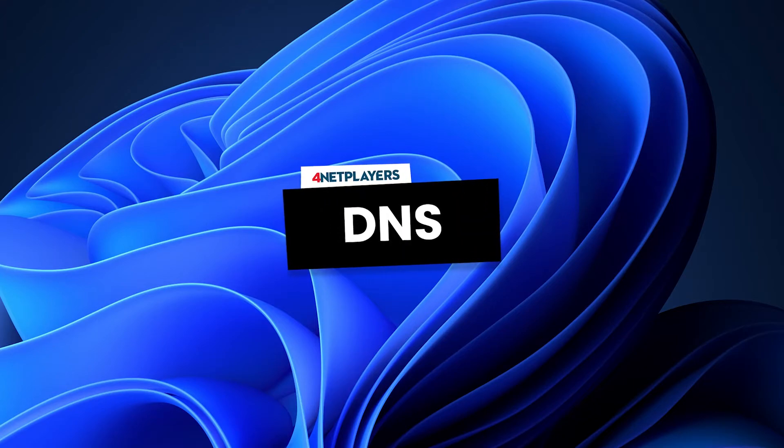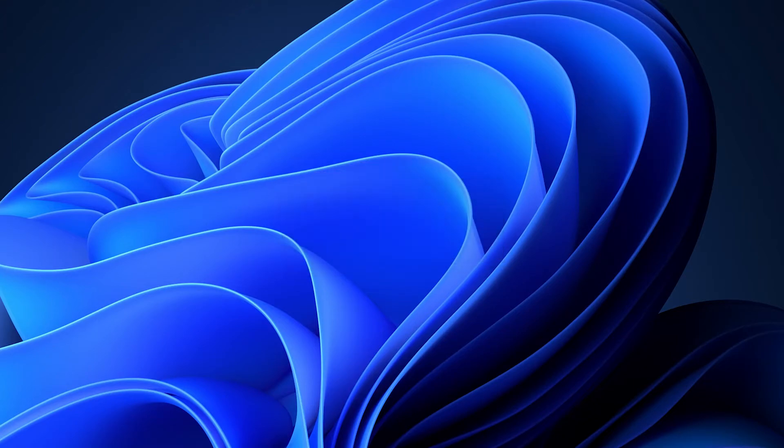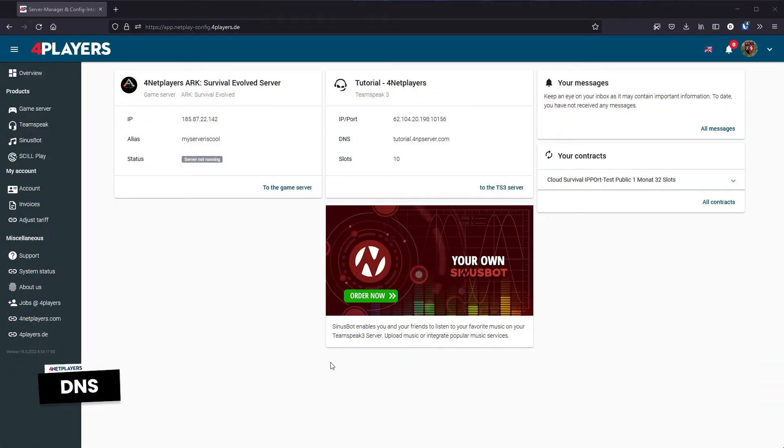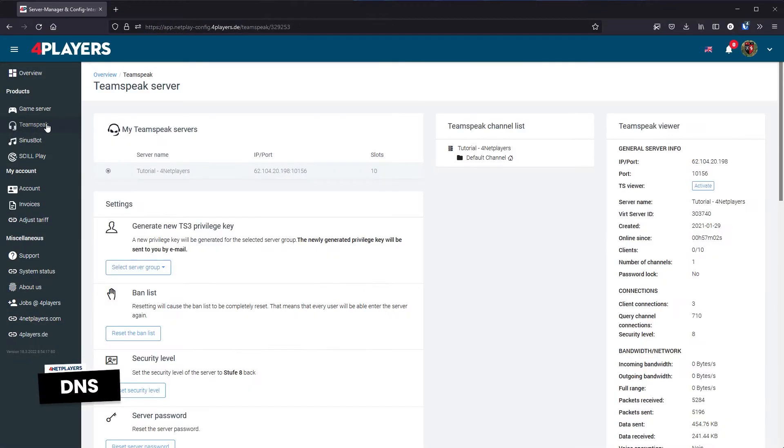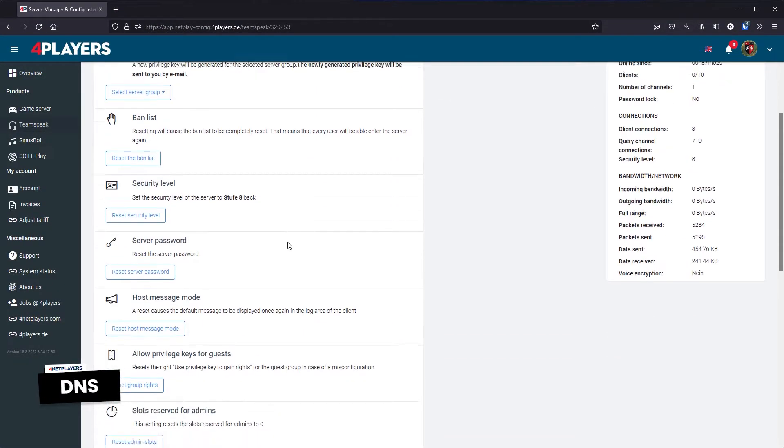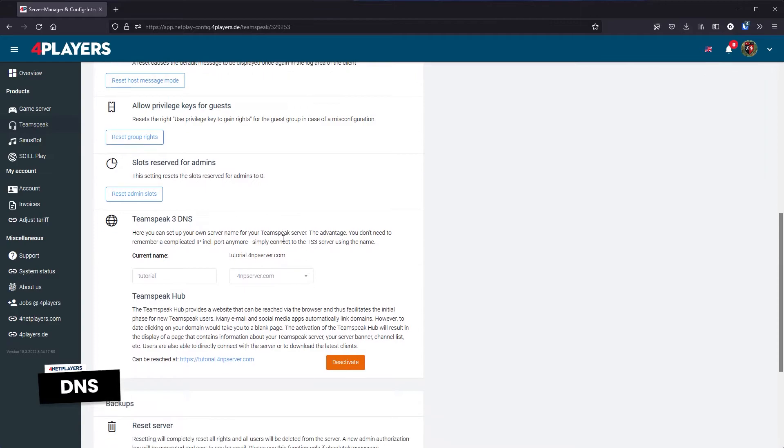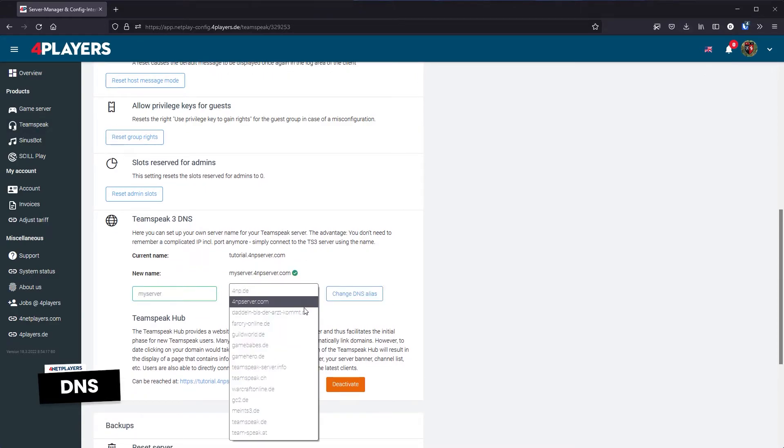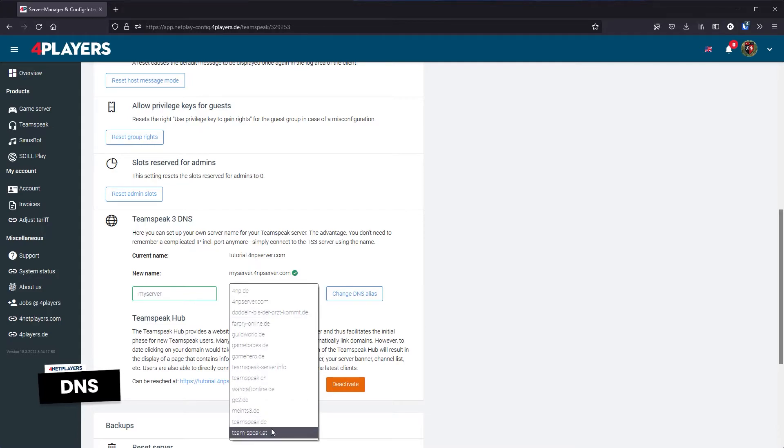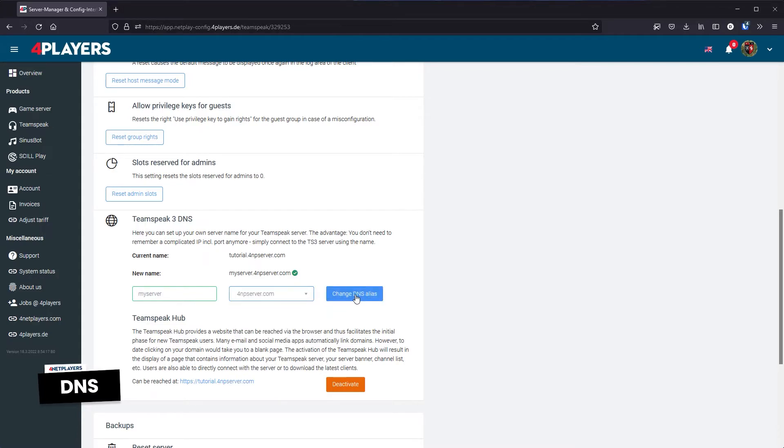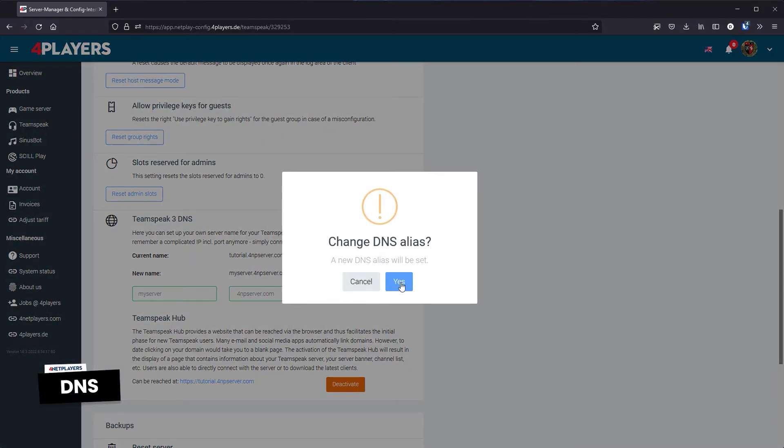DNS. You can set up a server name for your TeamSpeak server for free. The advantage? You don't need to remember a complicated IP with port but can simply connect to the TS3 server with a name. Choose here an available name in one of the numerous domains.